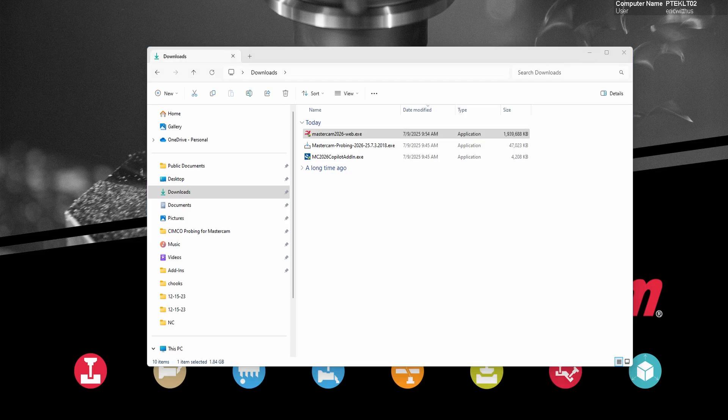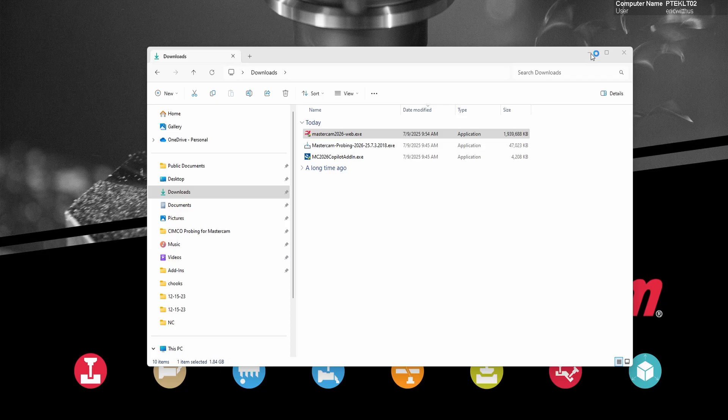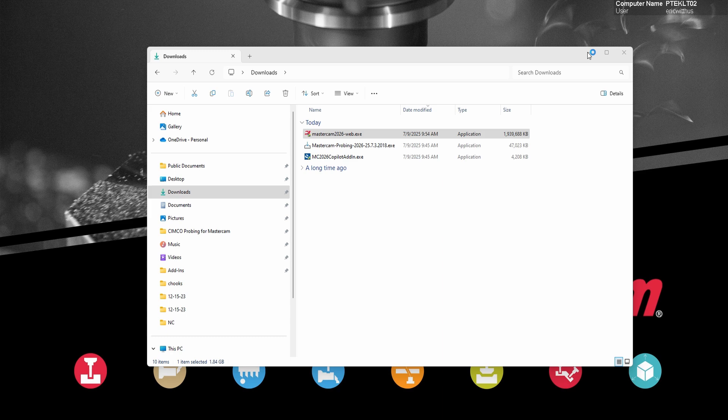Once downloaded, you can go to your downloads folder or wherever you downloaded it to and double click on the Mastercam 2026 web exe.